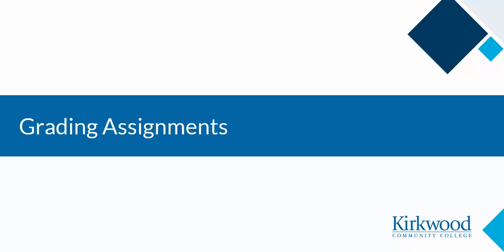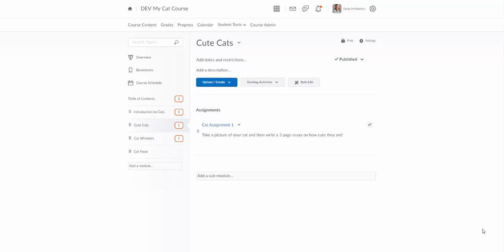In this video we will take a look at grading in the grading interface for assignments. There's a couple ways that you can actually find your assignment submissions. The first way is through the course content, so we're going to look at that first.